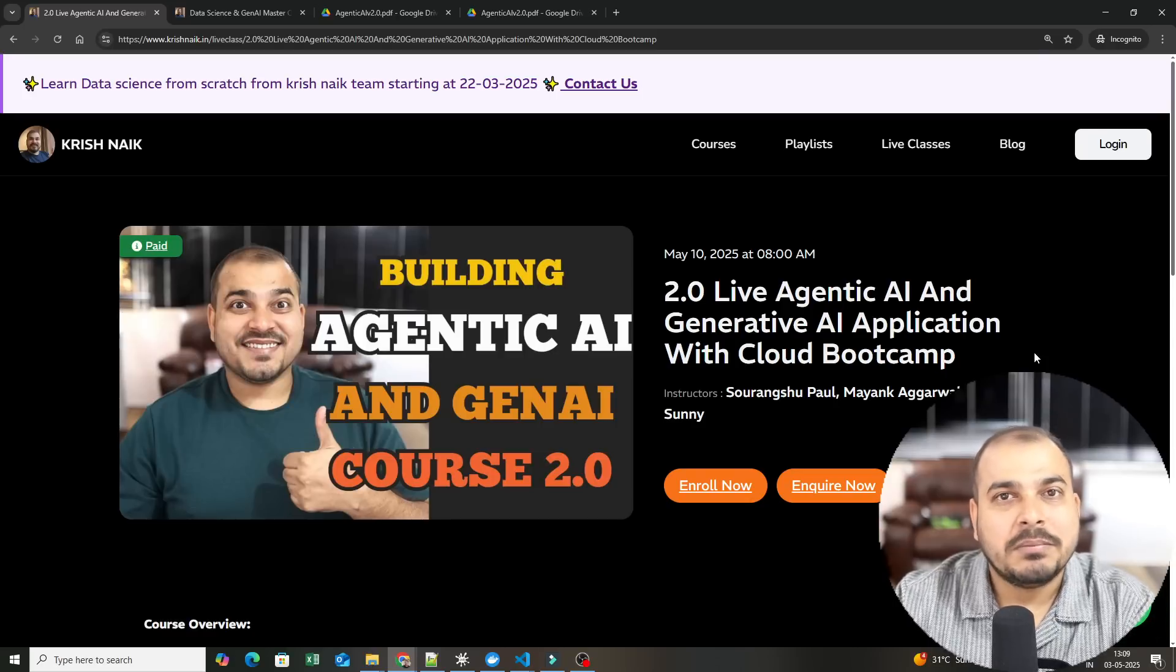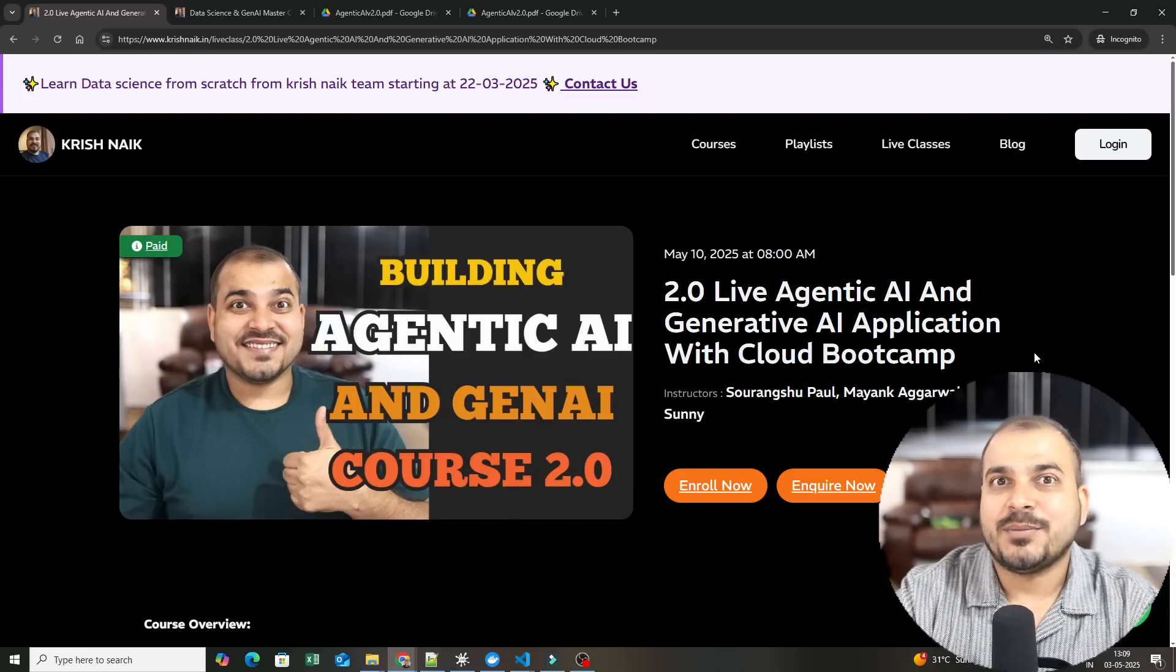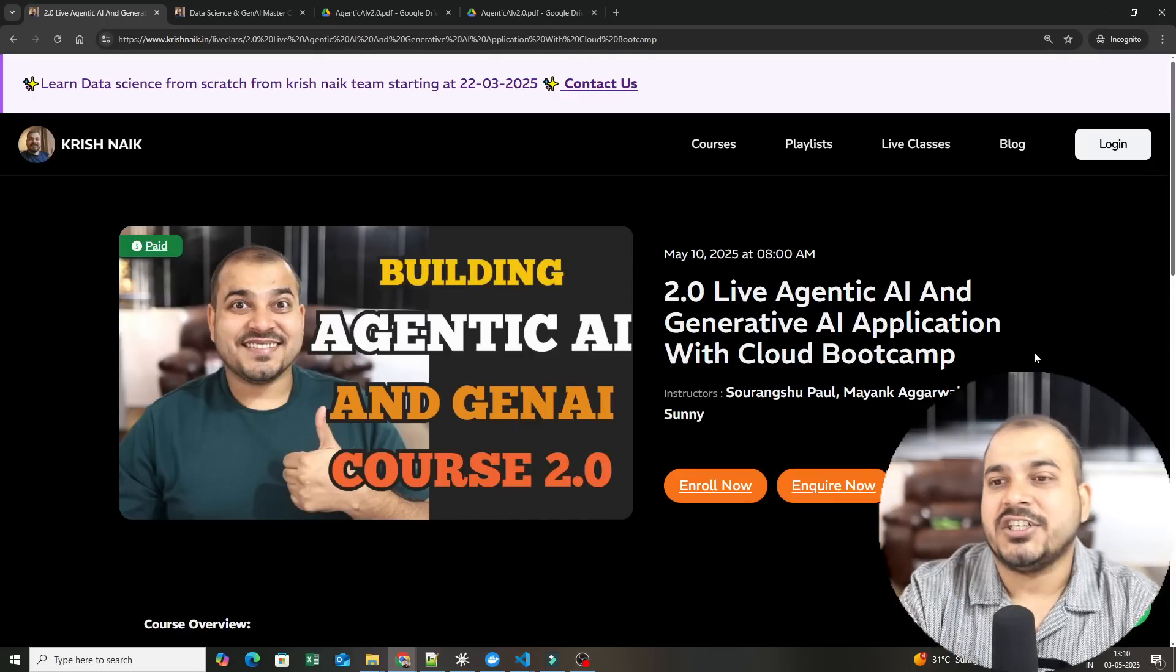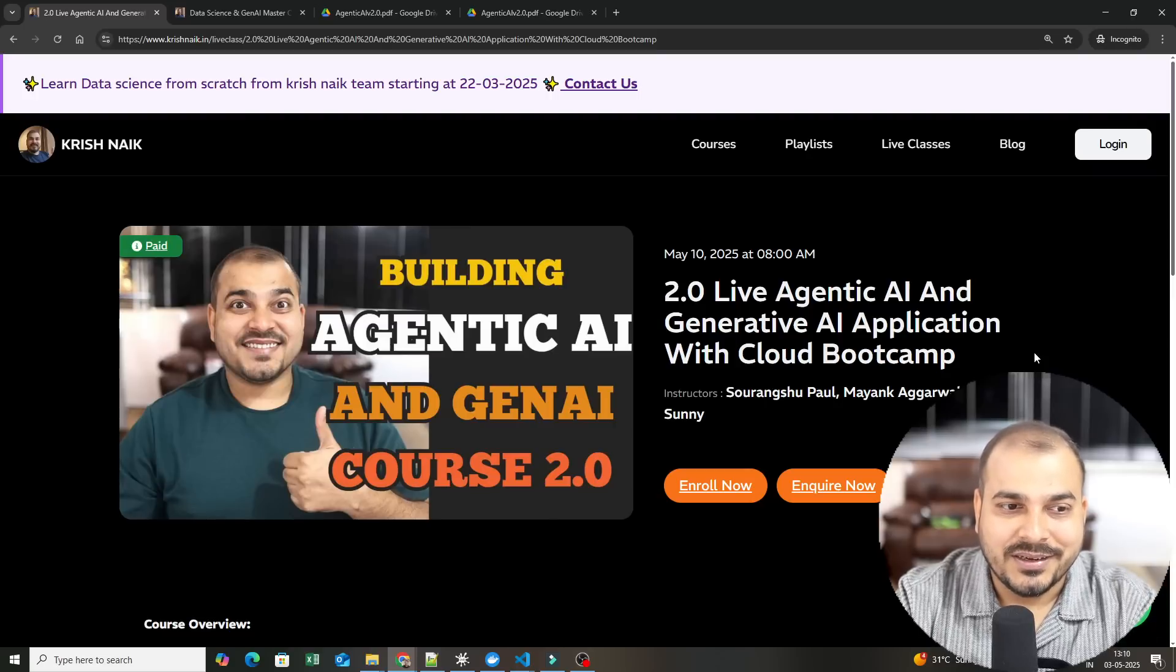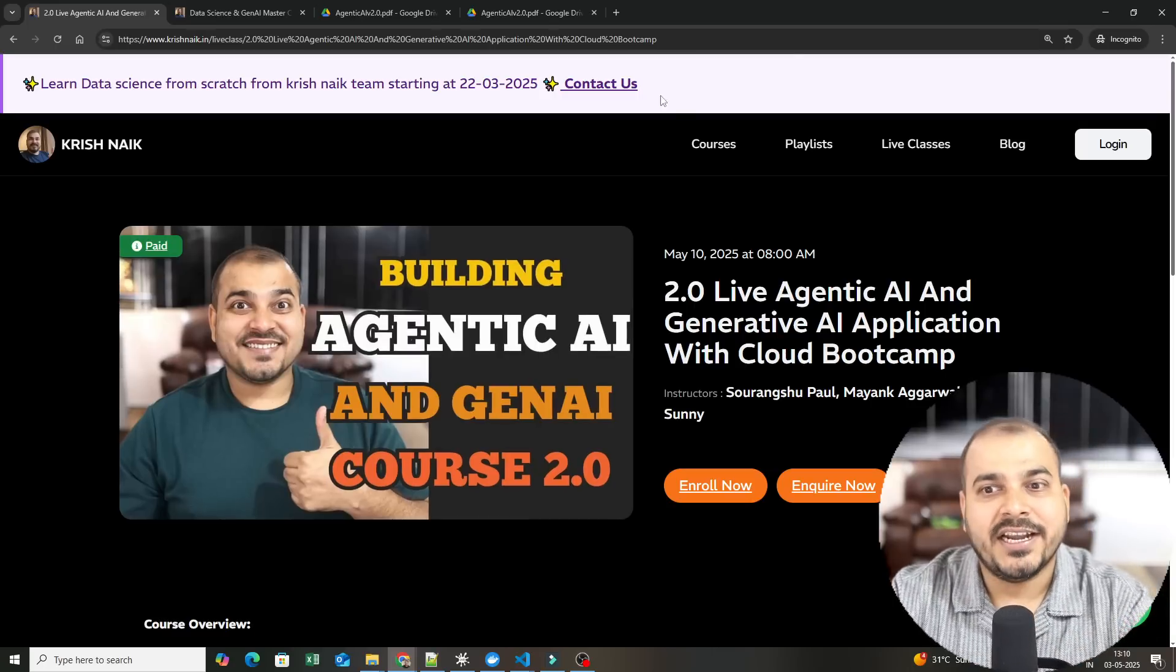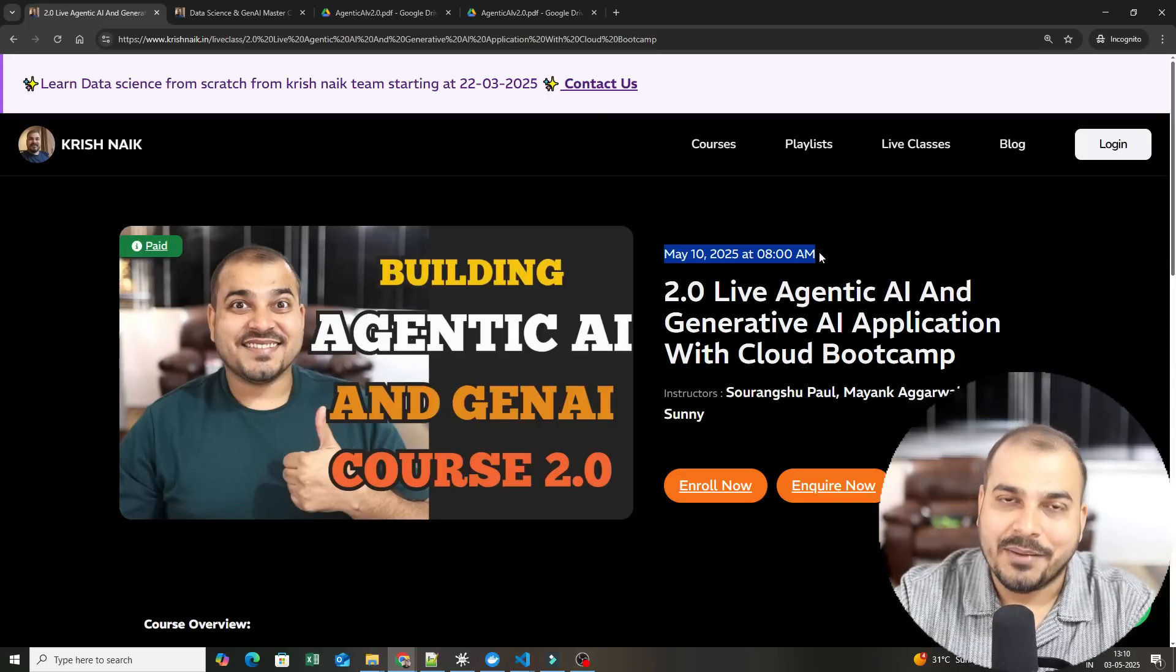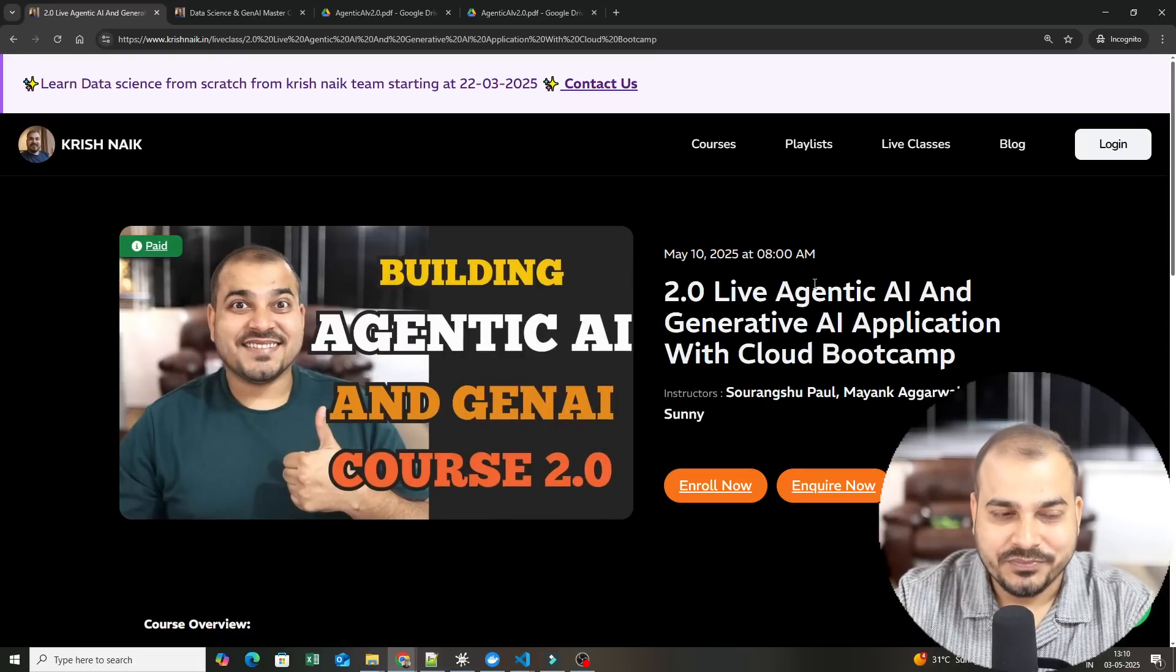We have got some amazing feedback from the batch and the kind of work the students have specifically done. I will also showcase that kind of work. We are very much happy to announce that we are soon launching this 2.0 batch from May 10th. The timing will be from 8 a.m. IST to 11 a.m. IST, and then after the class we will also be having a doubt clearing session.